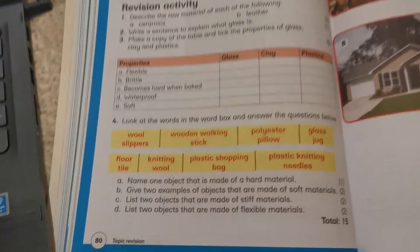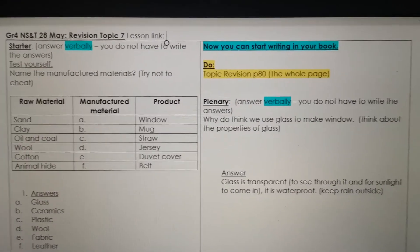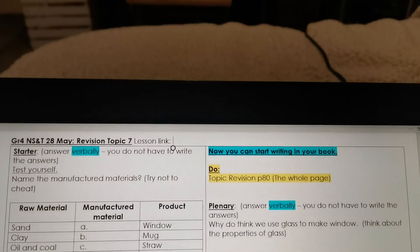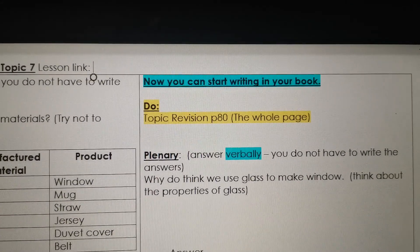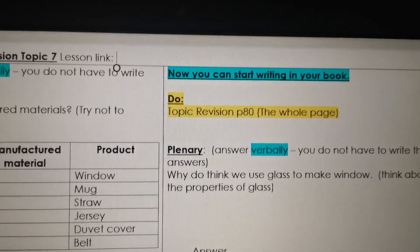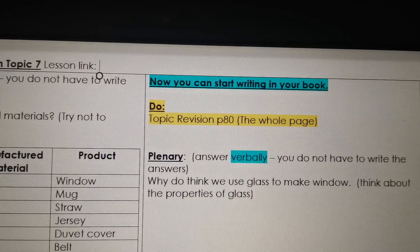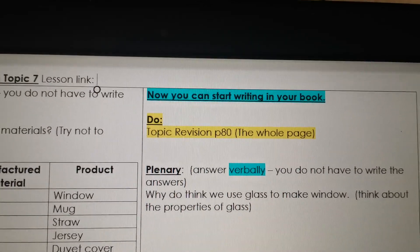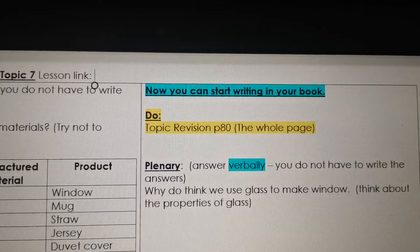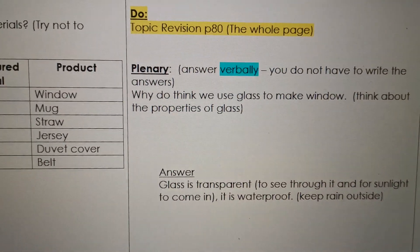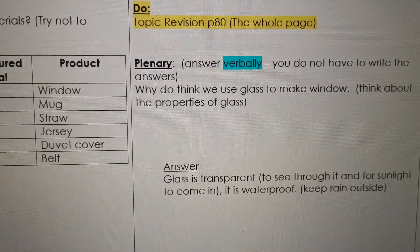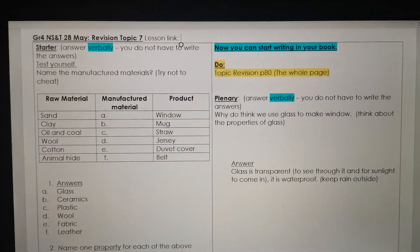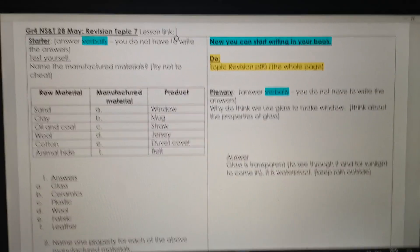Topic revision, page 80. Let's quickly look at our plenary. Again, you don't have to write the answer — you answer verbally. Why do you think we use glass to make a window? Think about the properties of glass. Why not bricks? Why not plastic? Why not wood? Why do we pick glass? Glass is transparent — to see through it and for sunlight to come in. It is also waterproof to keep the rain outside. And that is what we have to do for today. I hope you enjoy it, good luck, and hopefully I see you soon. Ta-ta!